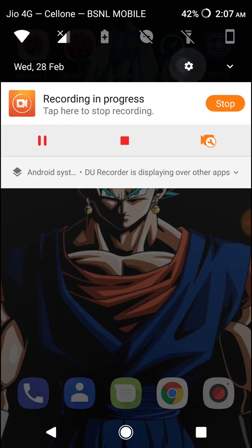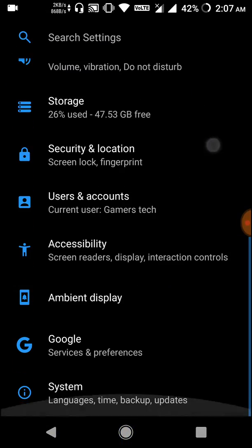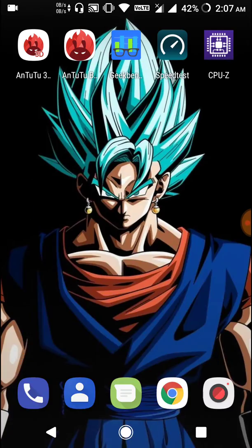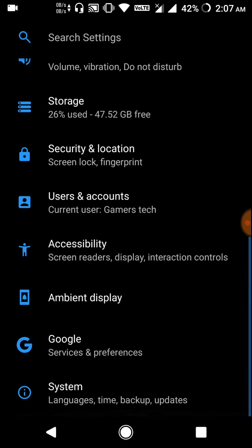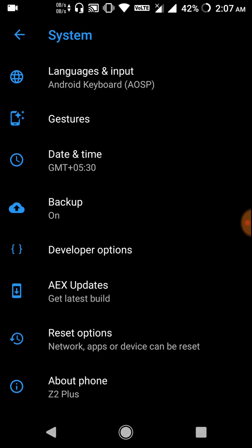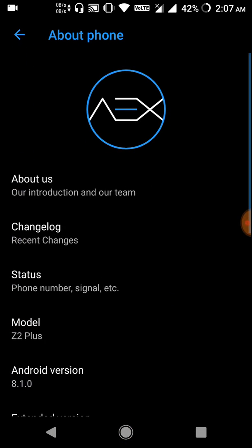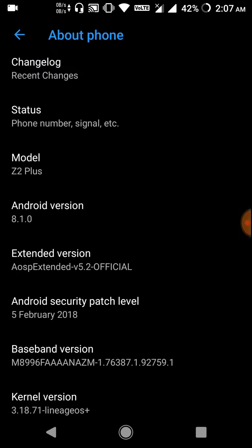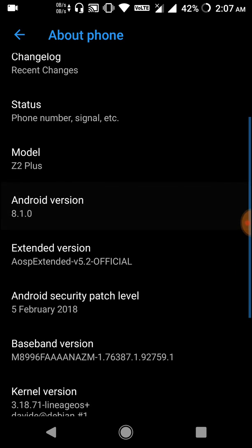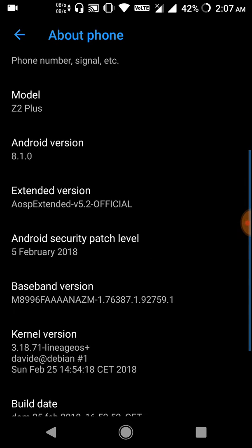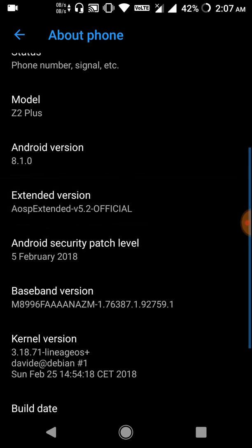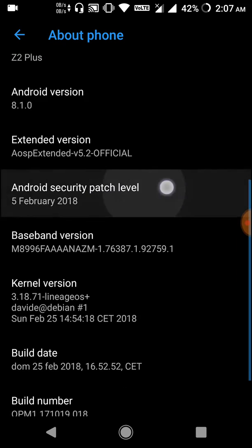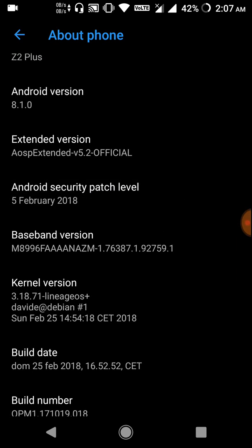This ROM is mainly based on Android 8.1, which is the latest version of Android. You can see it is currently running 8.1 and it is an AOSP Extended 5.2 official ROM with the latest security patch of 5 February 2018, so all the security patches are updated.